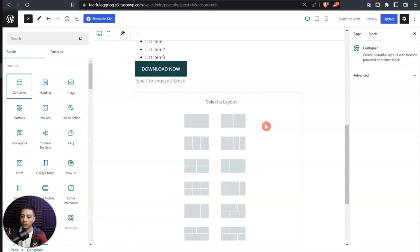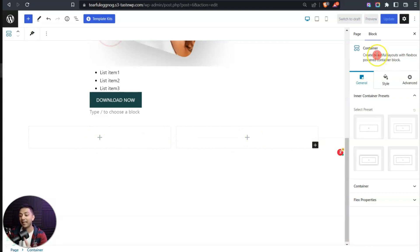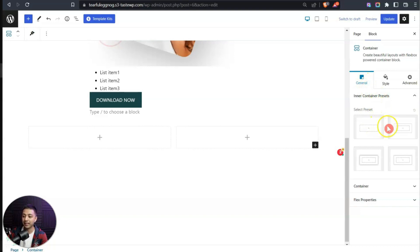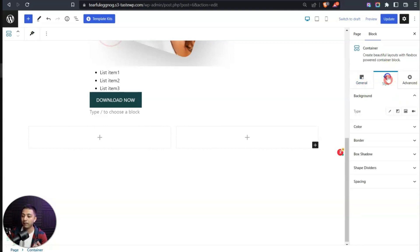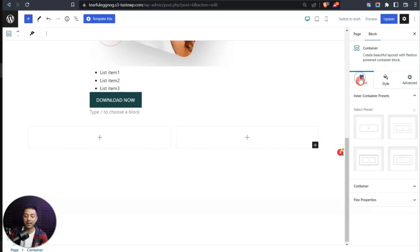Choosing the two-column layout gives us two plus signs, meaning we can add blocks in both columns. On the right-hand side the block settings look very similar to Elementor but are better than native Gutenberg settings. We have 'General' for container presets, 'Style' for background, border, and box shadow, and 'Advanced' for additional settings.